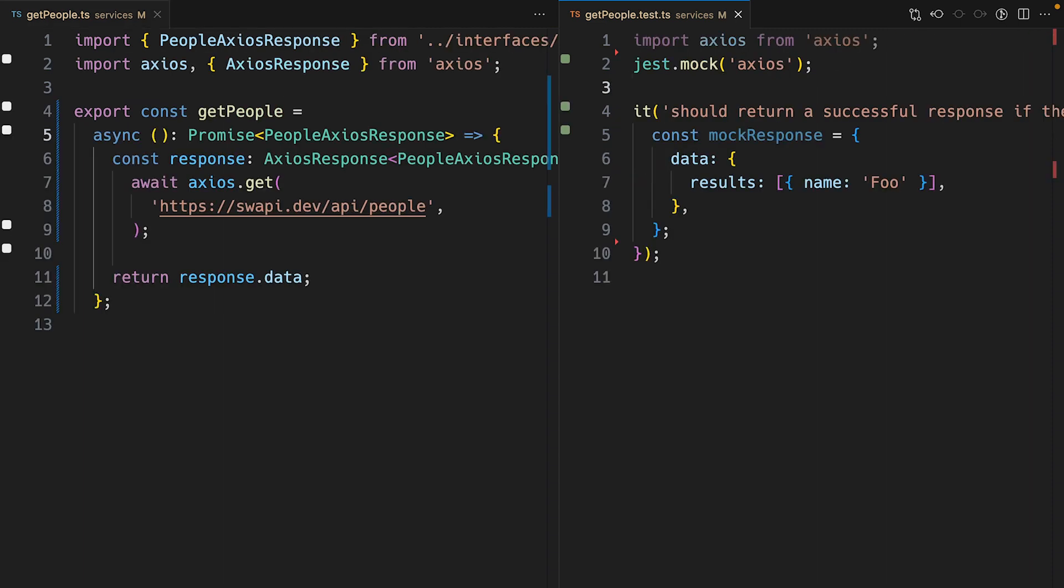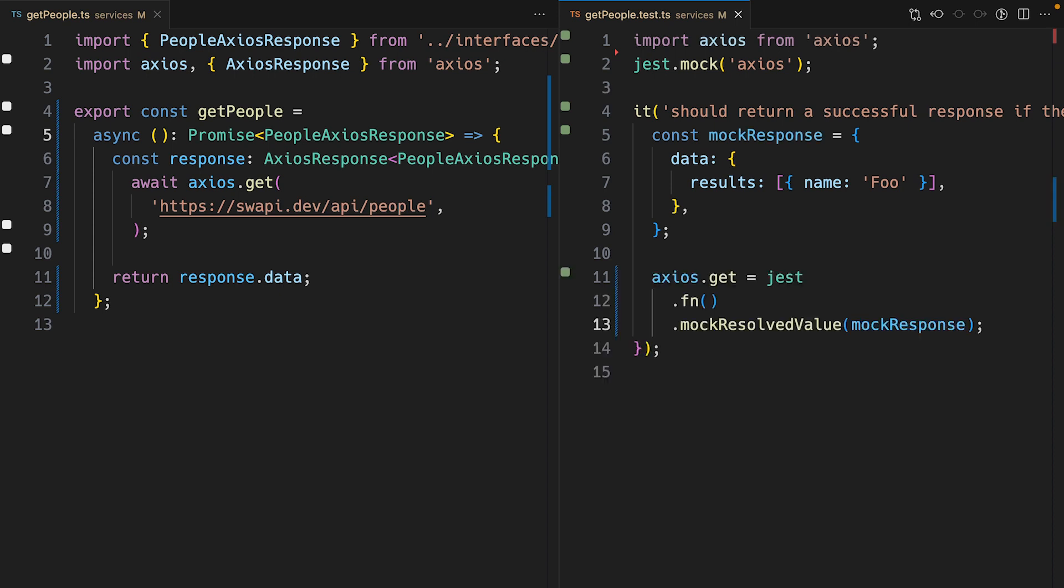Next up, I'll mock the Axios module with jest.mock. Then I'll mock the axios.get function with a mock function and tell it to return a promise with the mock response object.